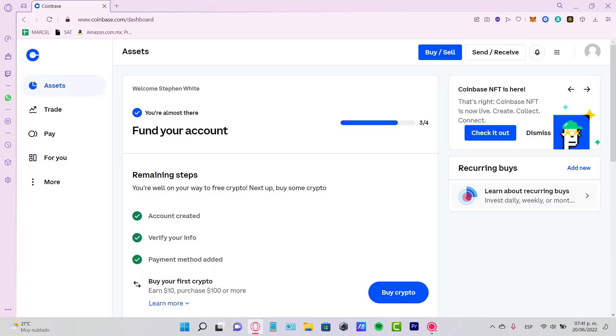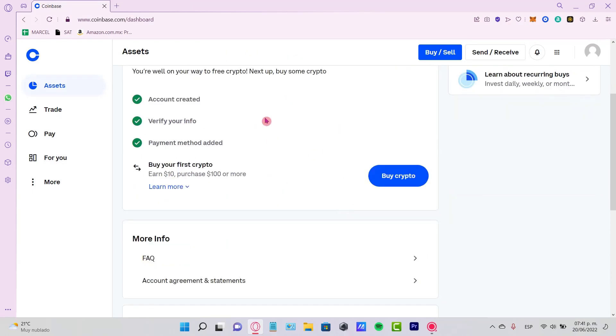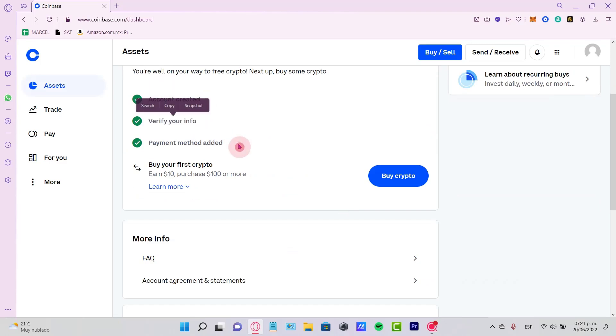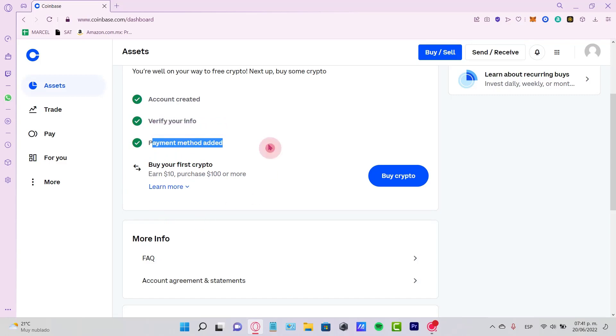As you can see, I'm already in Coinbase. We are in the dashboard now. We have created our account, we have verified our information, and now we have verified our payment method.